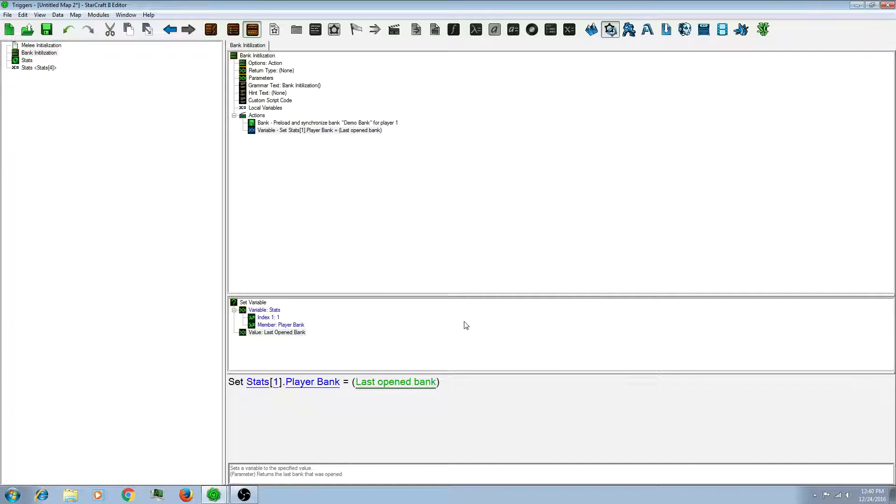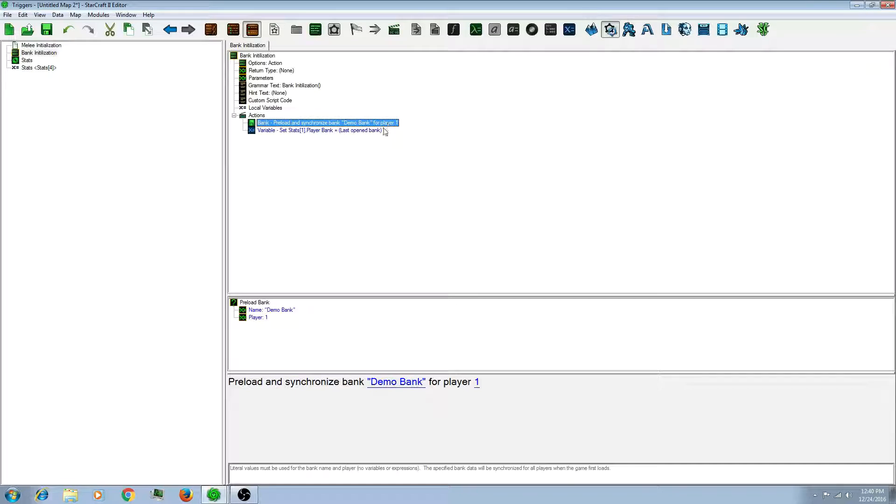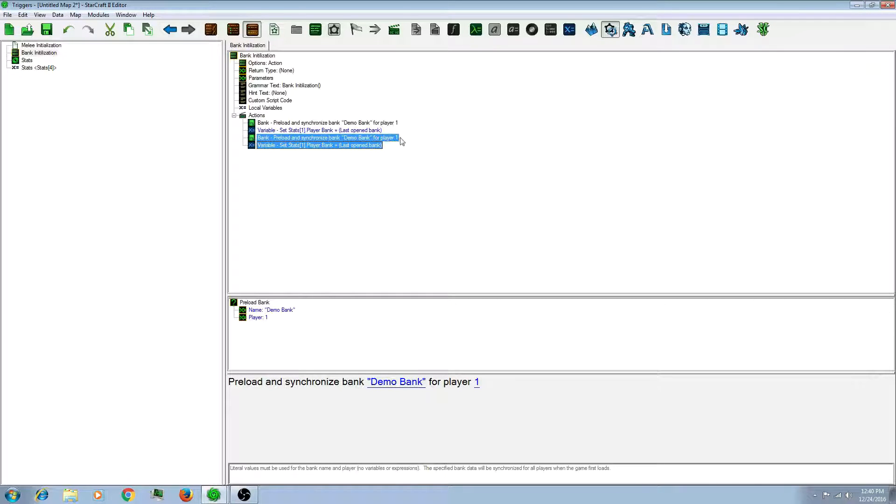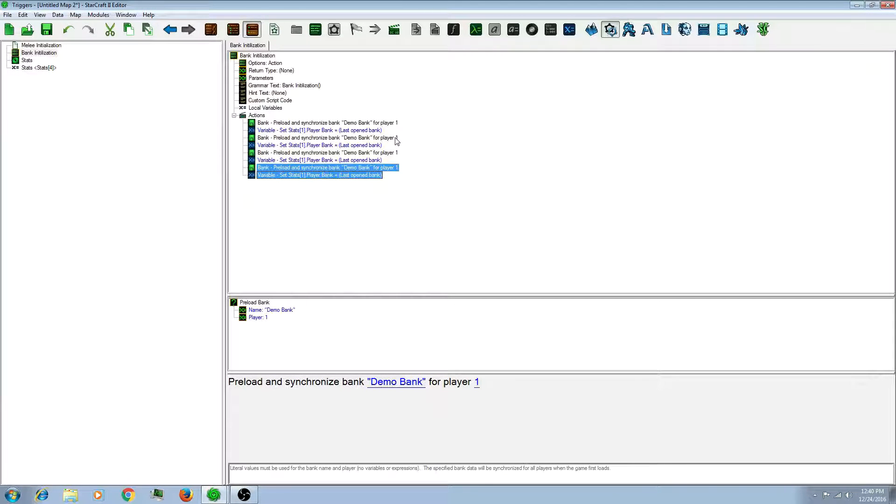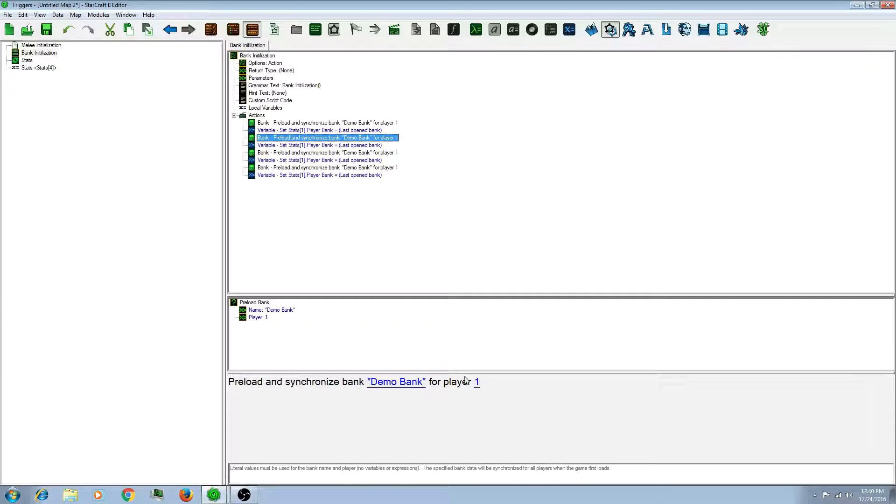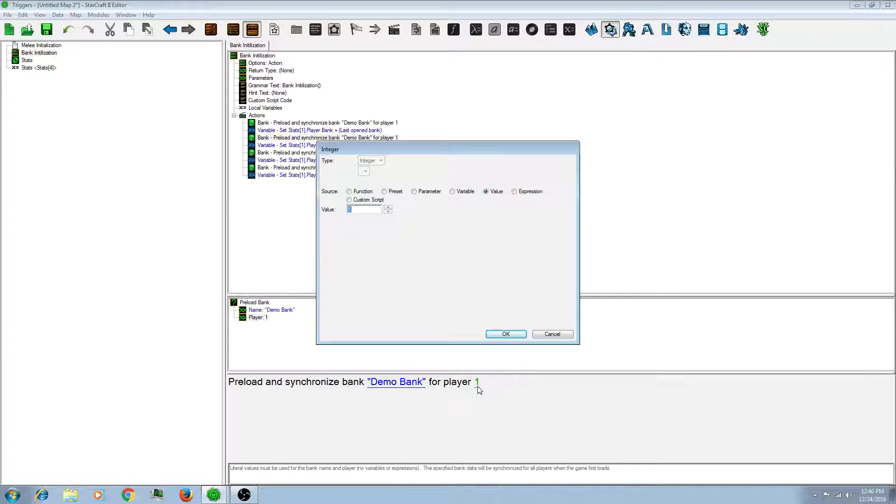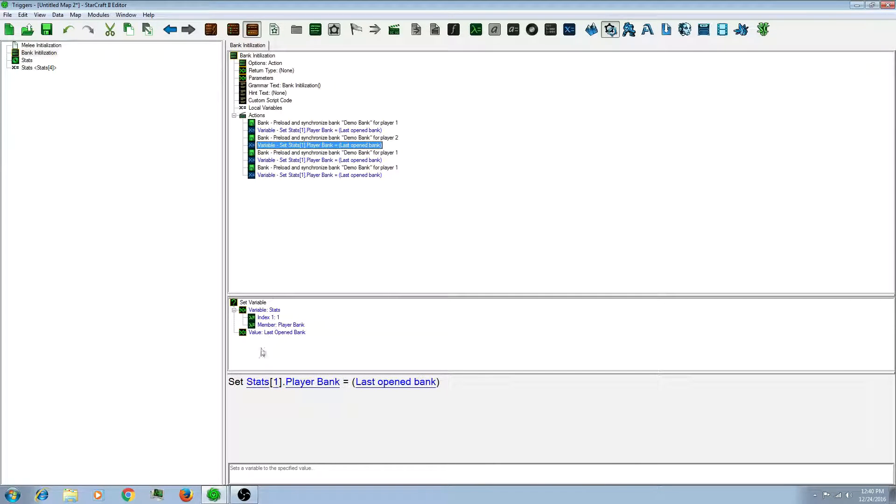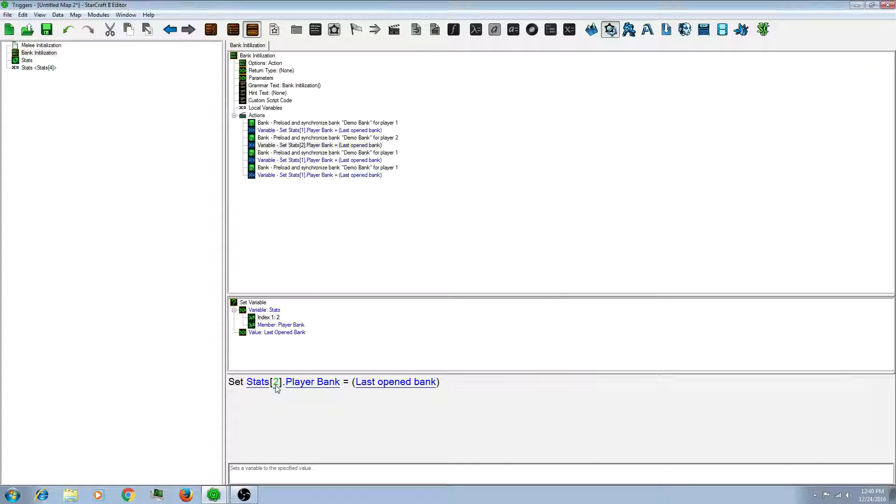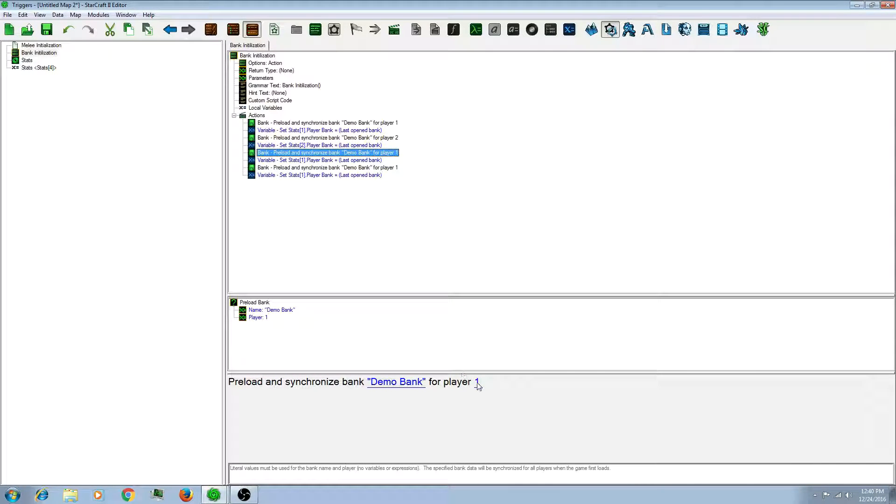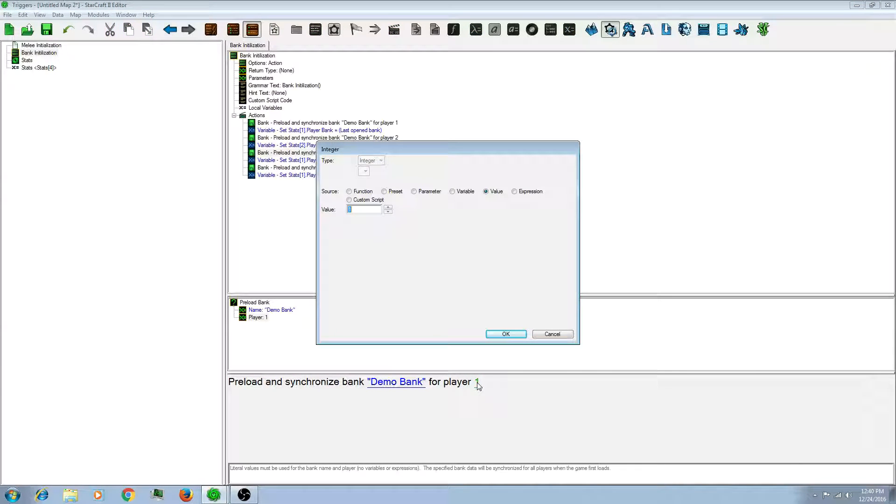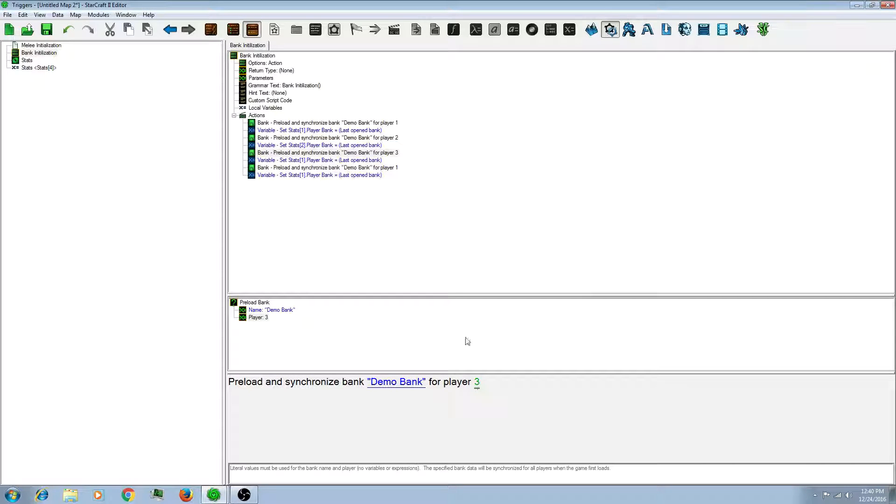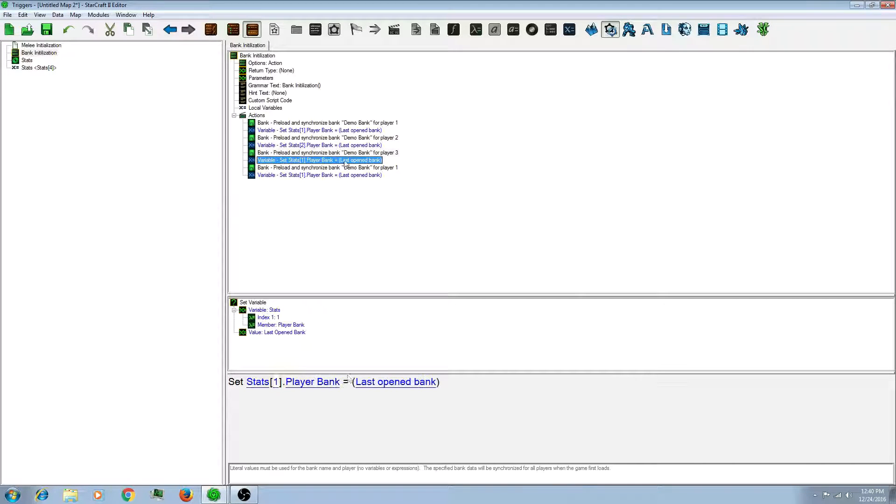So you're going to have to copy and paste that for all 4 players. You cannot use a loop for this as for some reason it causes errors. I'm not exactly sure why but you cannot use a loop for this. That's all you need to know.